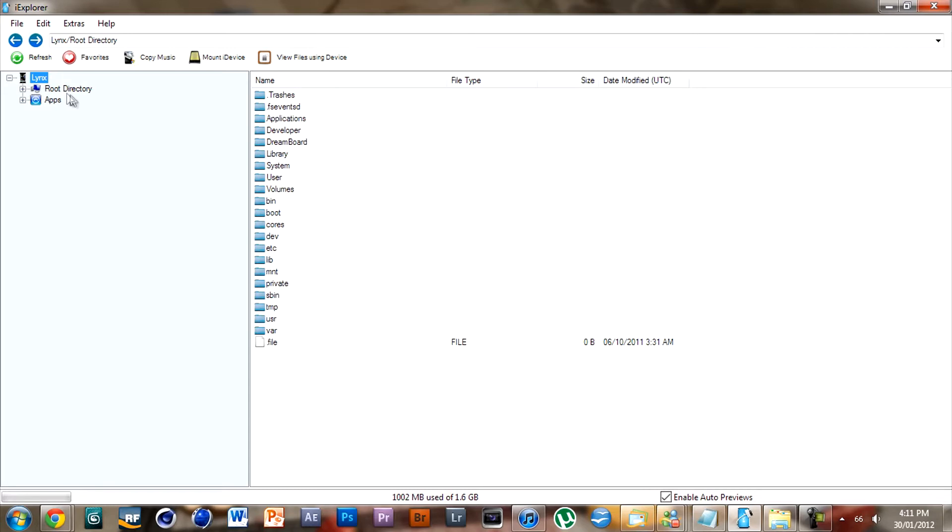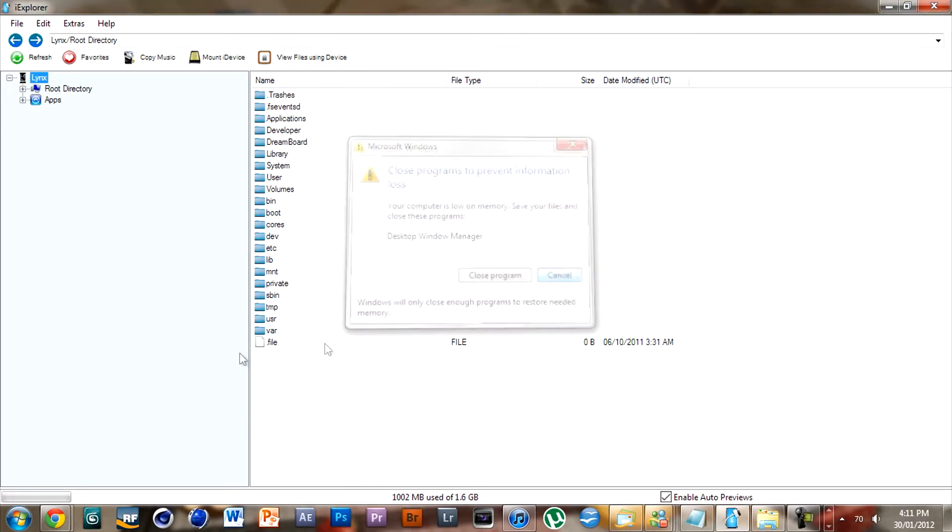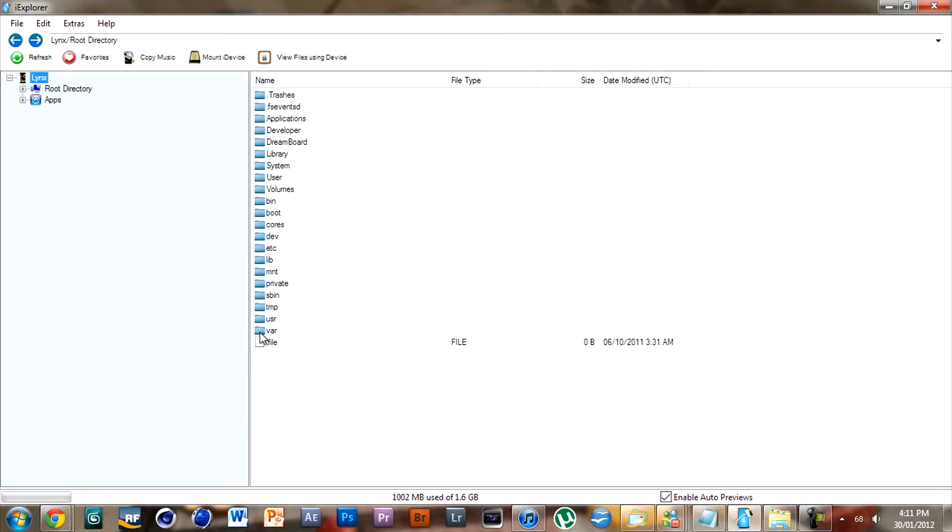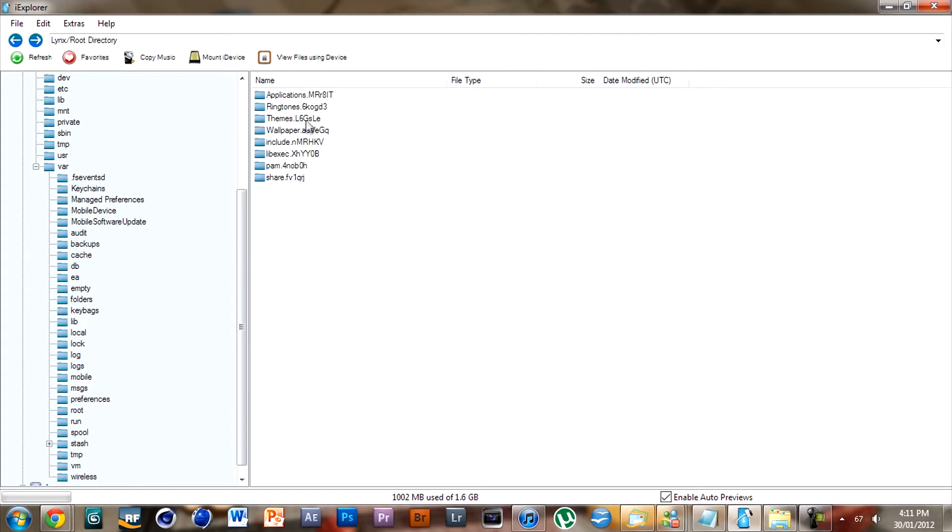Anyway, download that, go open up iExplorer, plug in your device, and you should have what you see here. What you want to do is go into your device, go to var at the bottom here, go to stash fourth from the bottom, and go to themes which is third from the top.